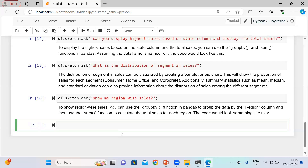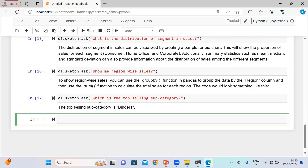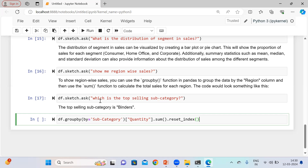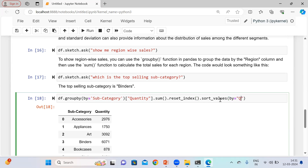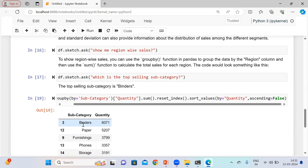Based on your data set, this library is capable of showing visualizations as well — we will discuss that part later. Let me ask: 'Which is the top selling subcategory?' The top selling subcategory is binders. We can verify this using df.groupby on subcategory, finding the sum of quantity, doing a reset index, and sorting values. You can see the top selling subcategory is indeed binders.